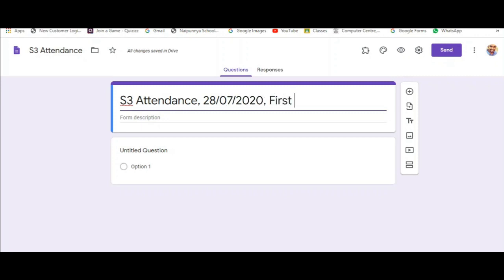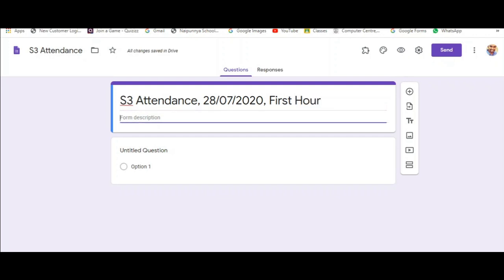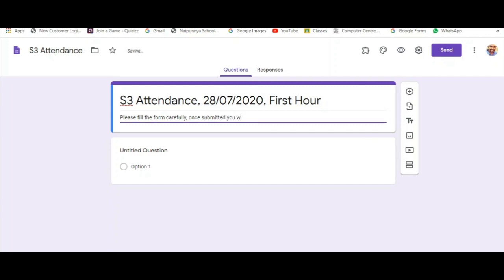You can also give some instructions for the students in the form description space. It is good that you give instructions regarding how to fill the attendance or that they need to be careful while filling the attendance. It is not necessary that you have to fill this space. It is optional. You can use this space so that you can give some sort of instruction to the students.